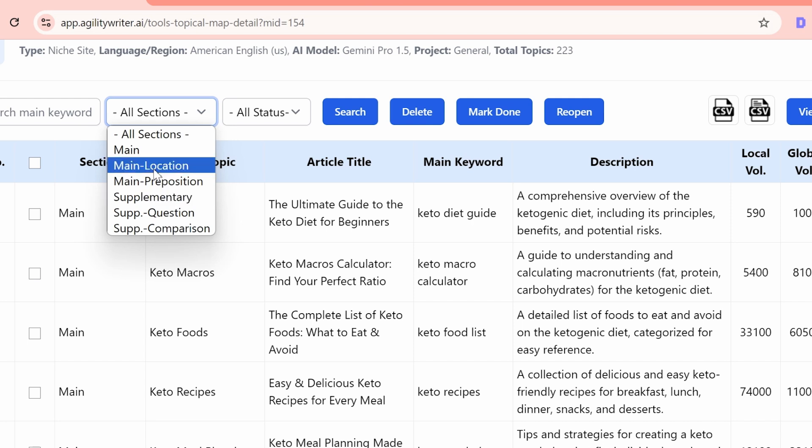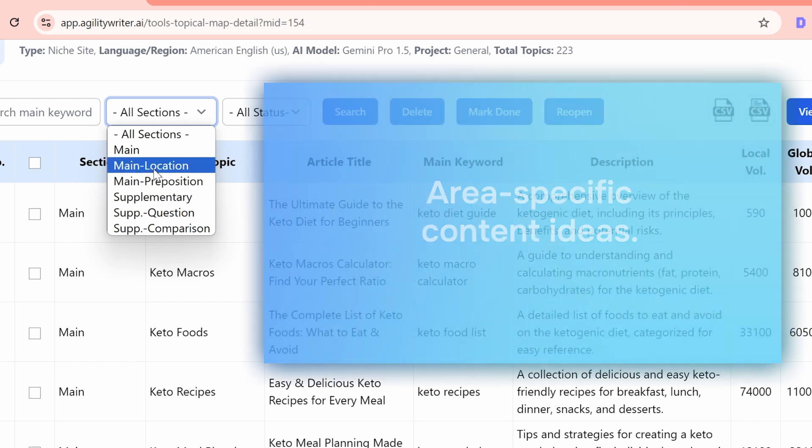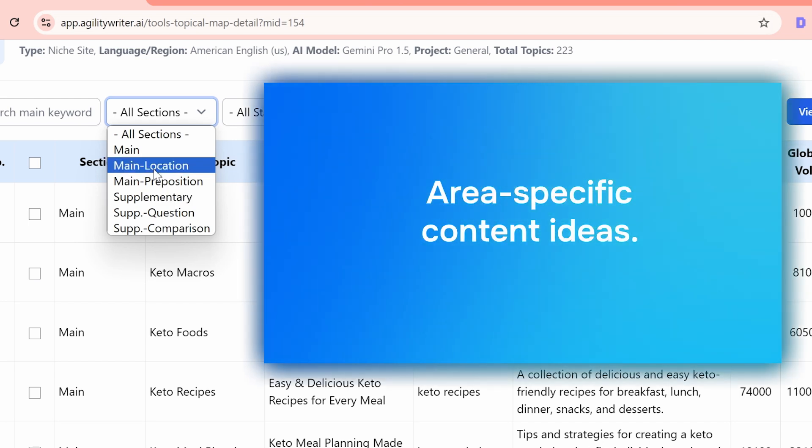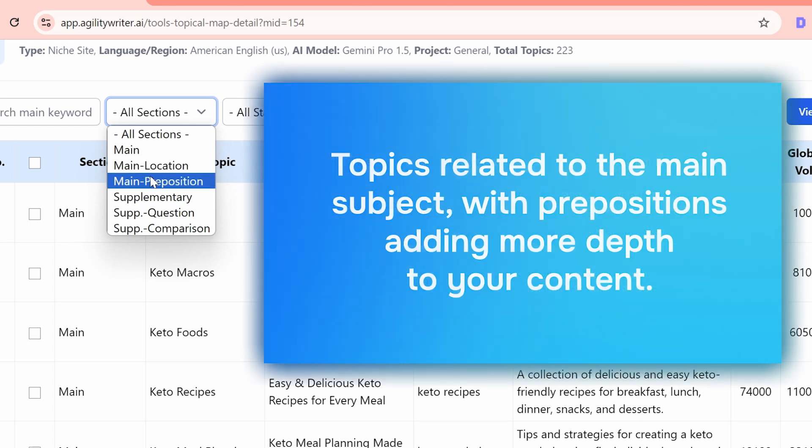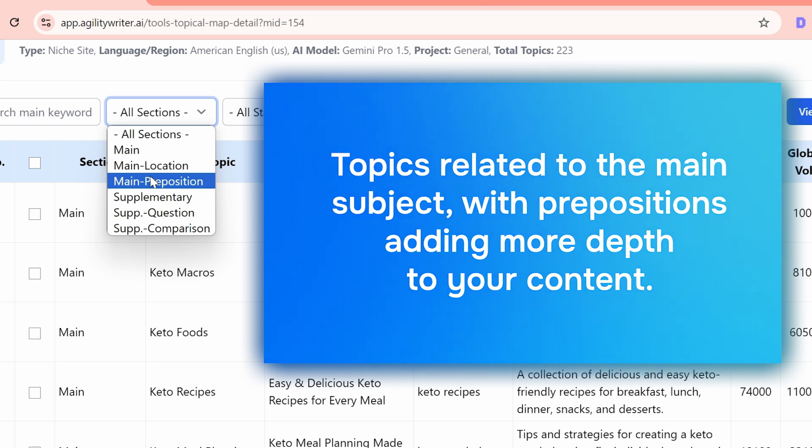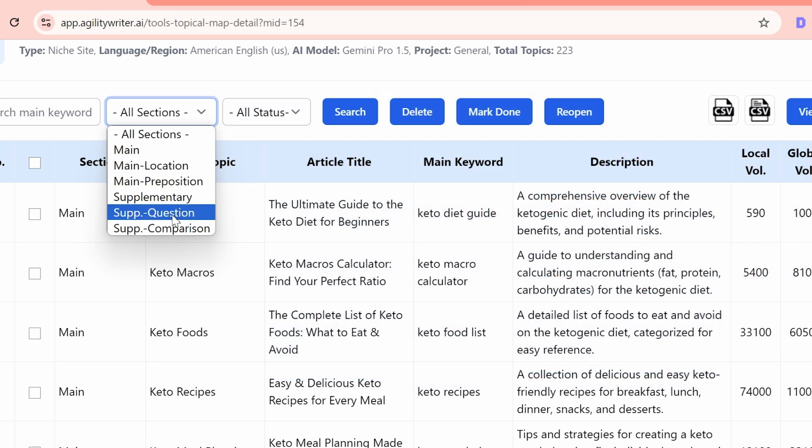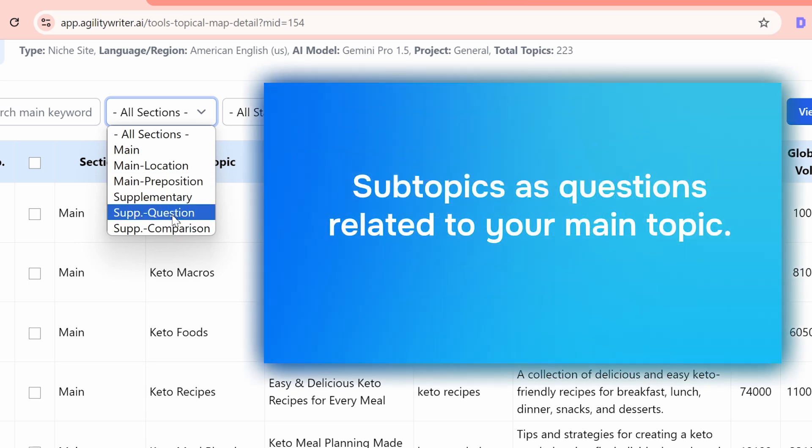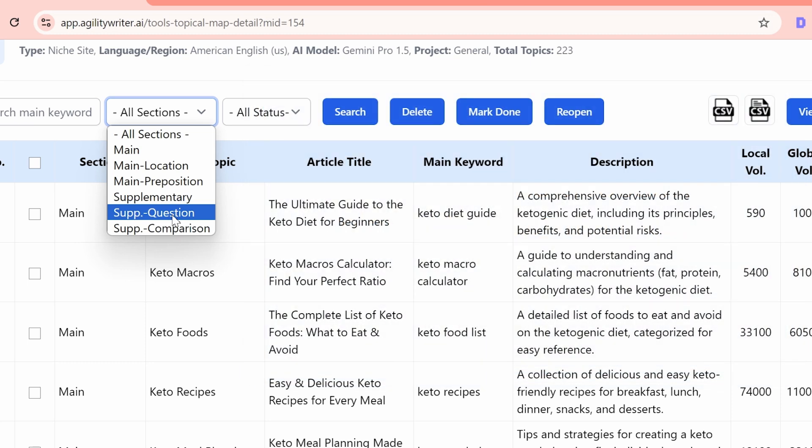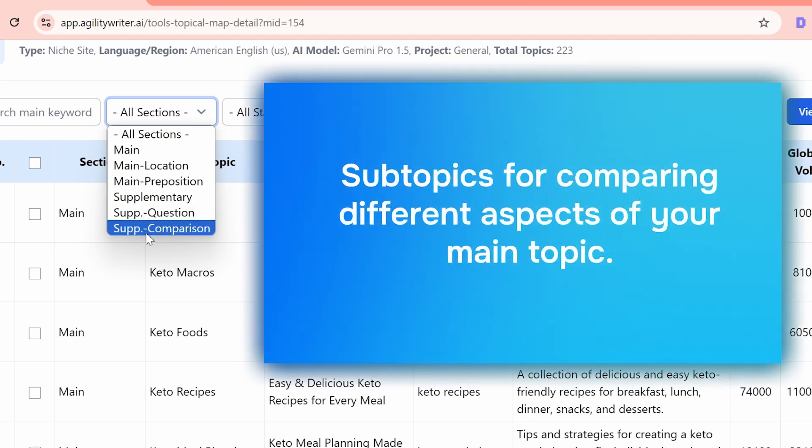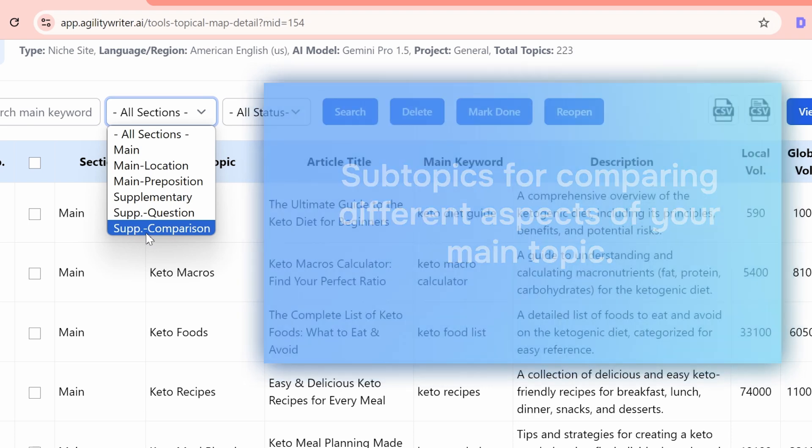If you're a local business, the main location column offers area-specific content ideas. For your niche site, the main preposition lists topics related to the main subject with prepositions, adding more depth to your content. Then, there's the supplementary question section, which features subtopics as questions related to your main topic. For niche sites, supplementary comparison lists subtopics for comparing different aspects of your main topic.